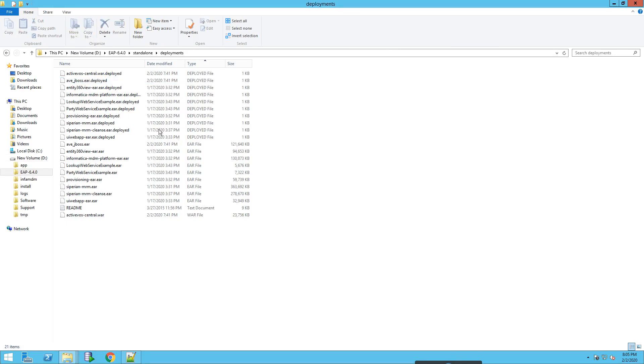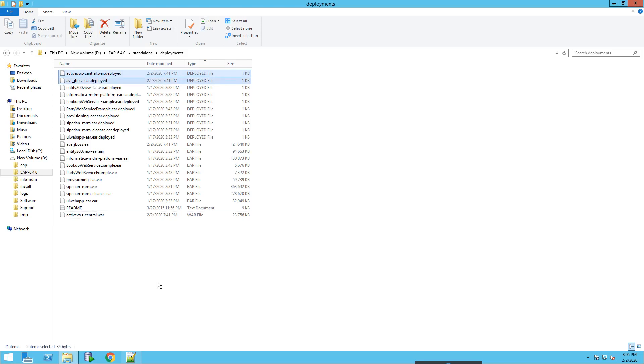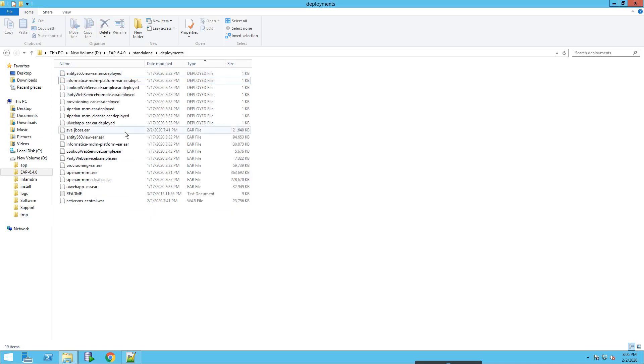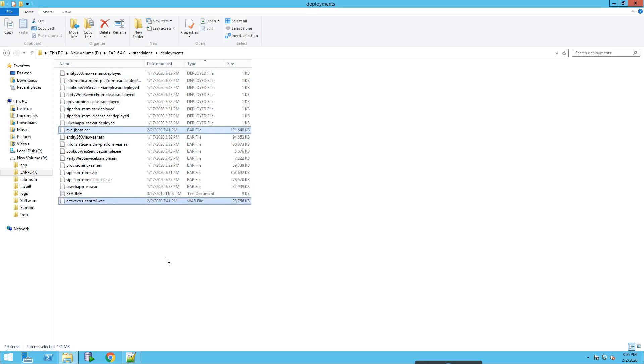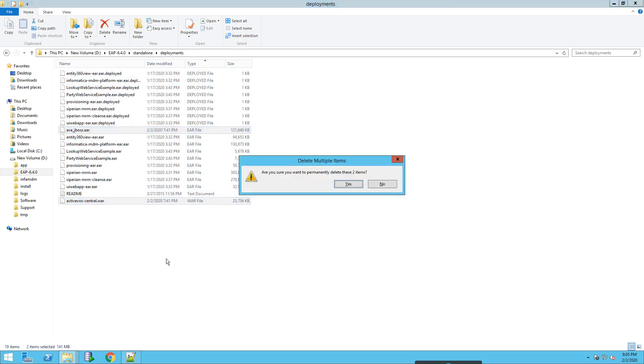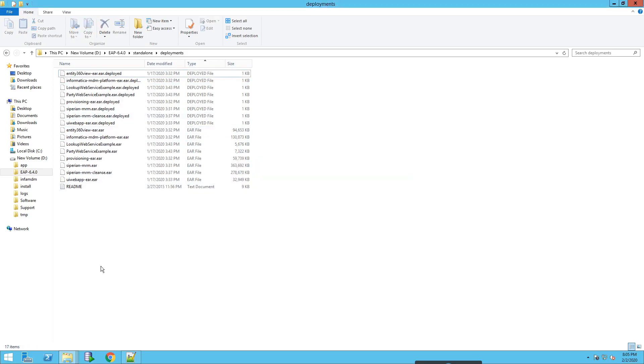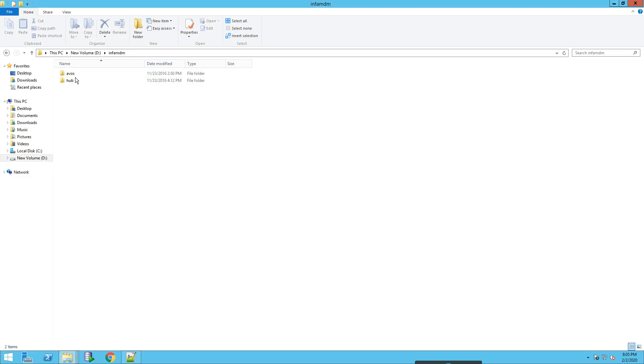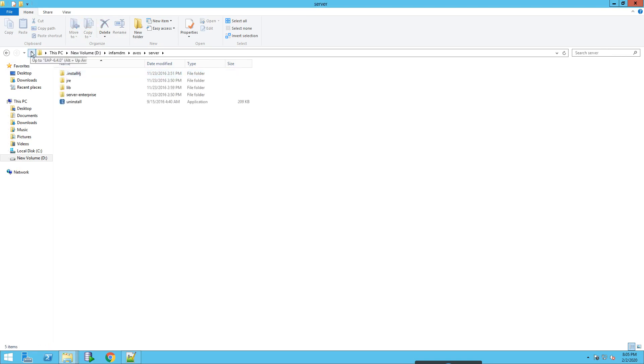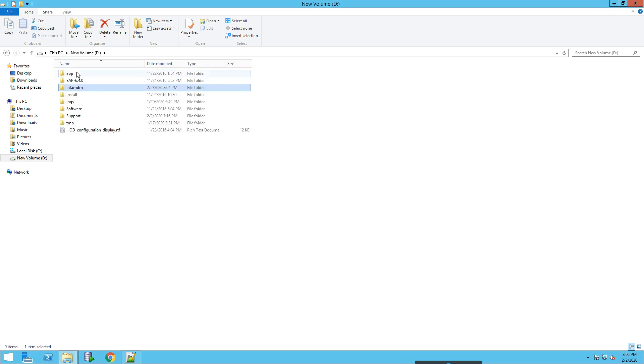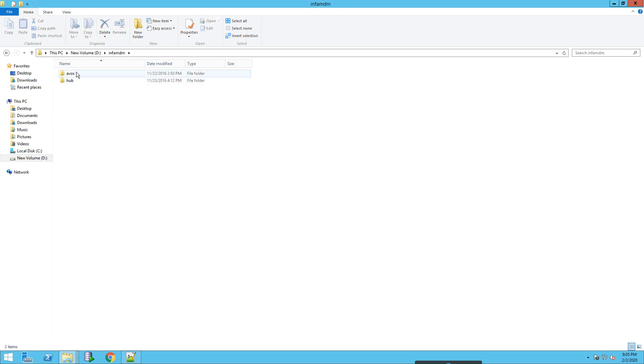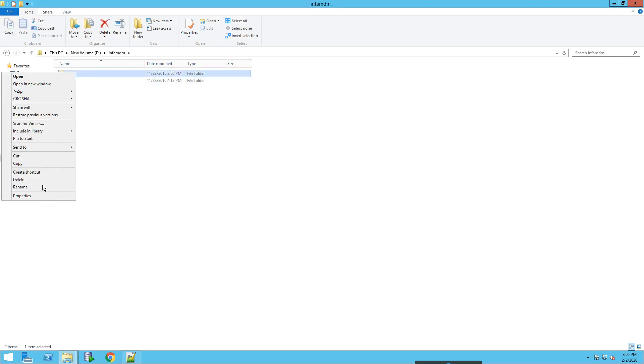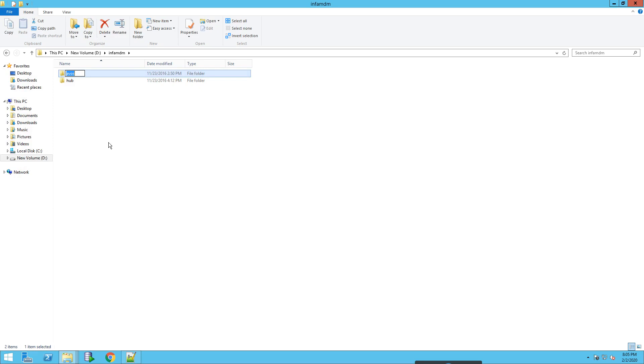Now let's remove the old deployments of ActiveVOS. There are two ActiveVOS deployments, let's just remove this and let's move to the ActiveVOS directory. This is the old ActiveVOS directory. Let's just rename it to ActiveVOS 9.2.4.3.